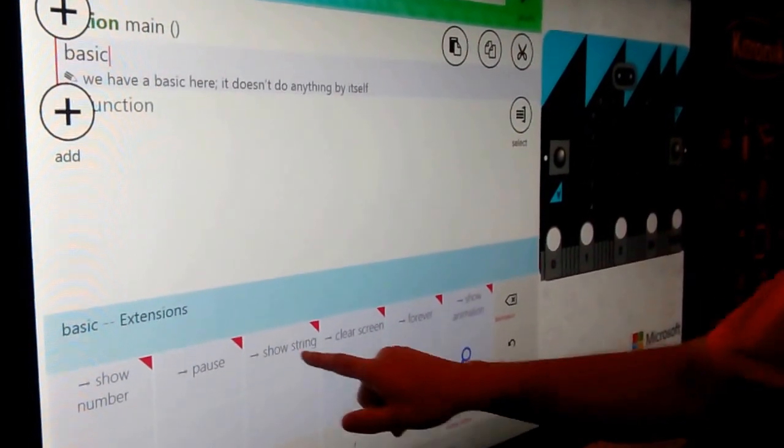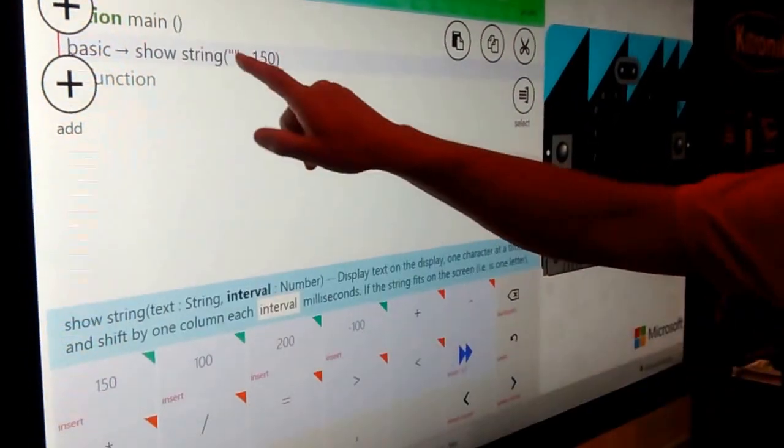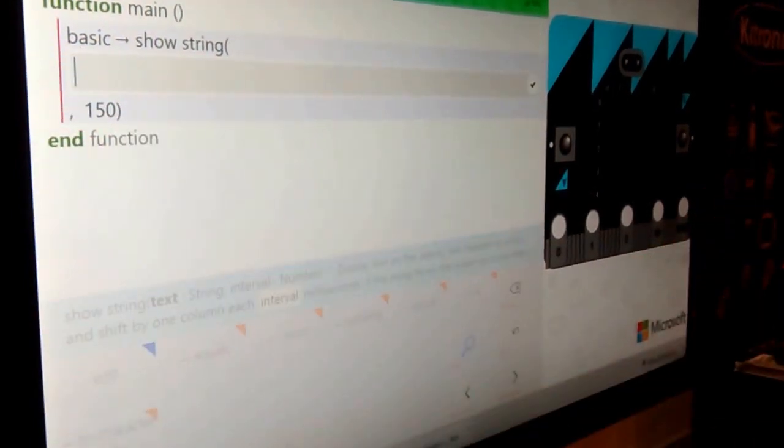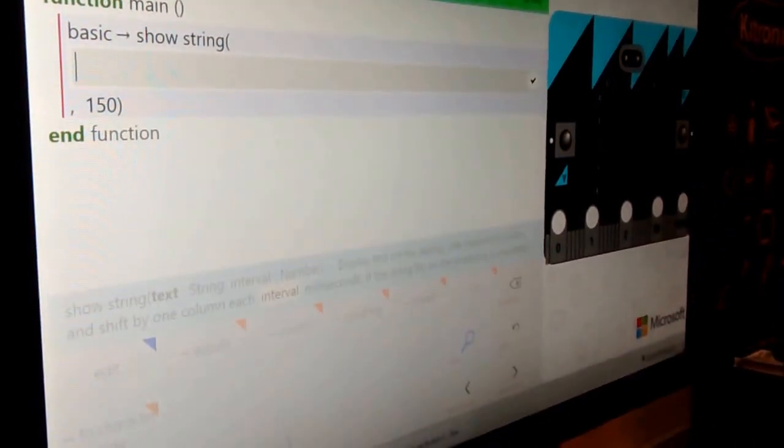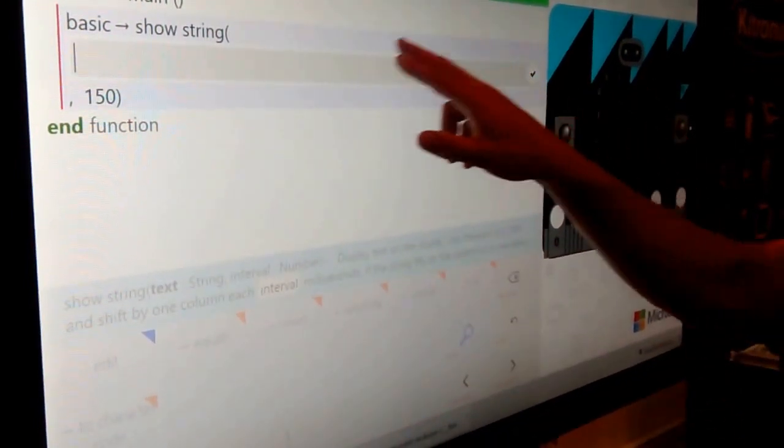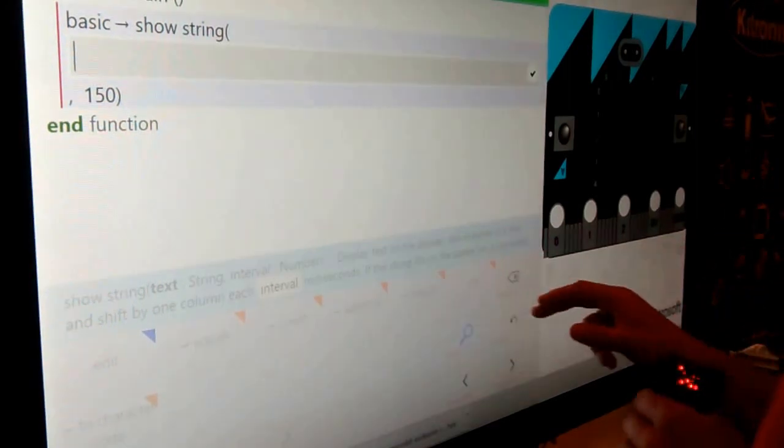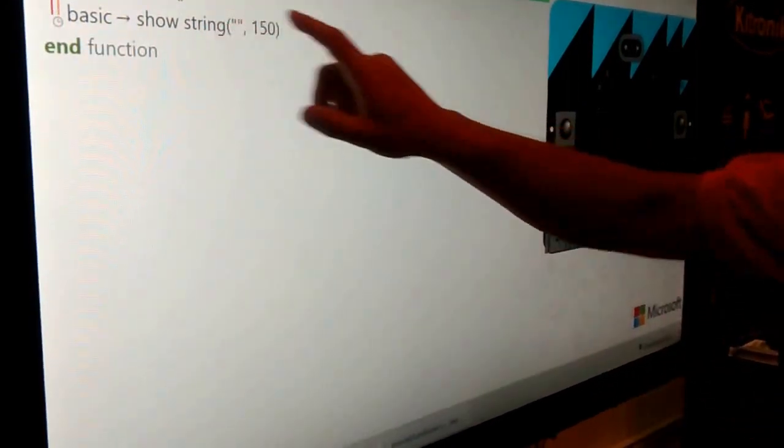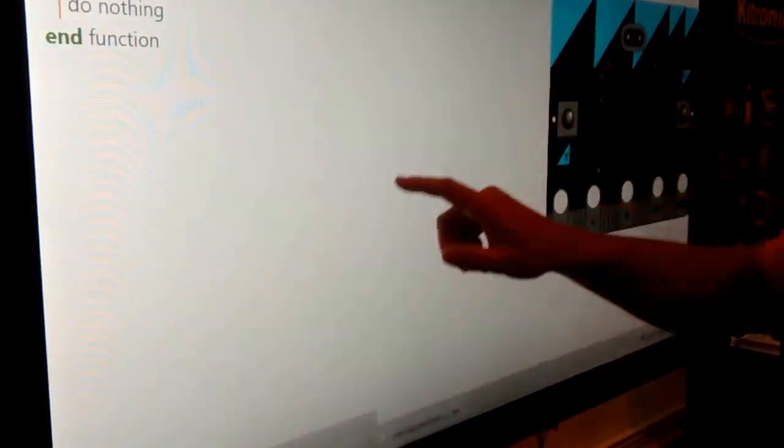A popular one is showing your name. So I can say, what's your name? And then this computer in particular has a keyboard hidden. I'm going to skip that.